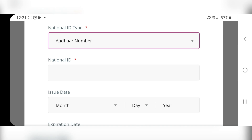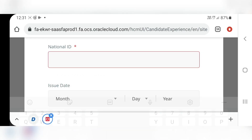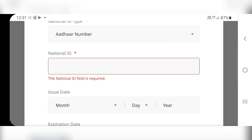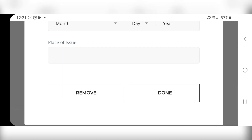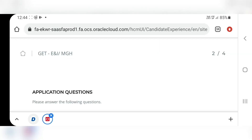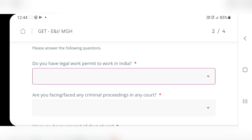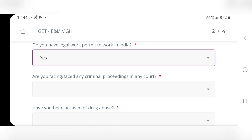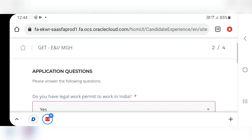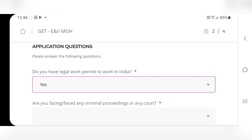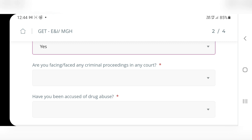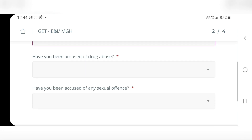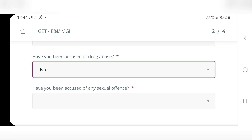We come to the next page — Application Questions. Do you have legal work permit to work in India? Yes, as we are Indians. Next: are you facing any criminal proceedings? No. Have you been accused of drug abuse? No. Have you been accused of any sexual offense? No.